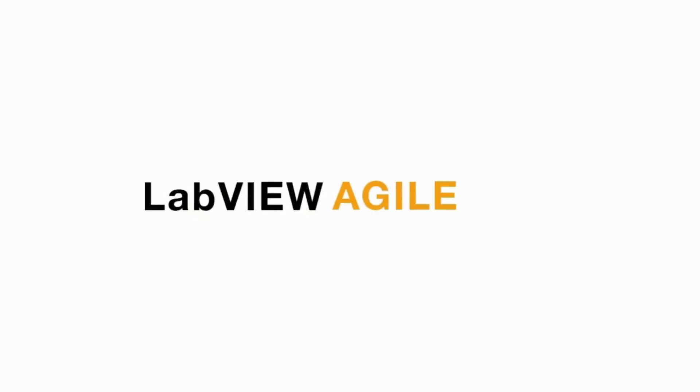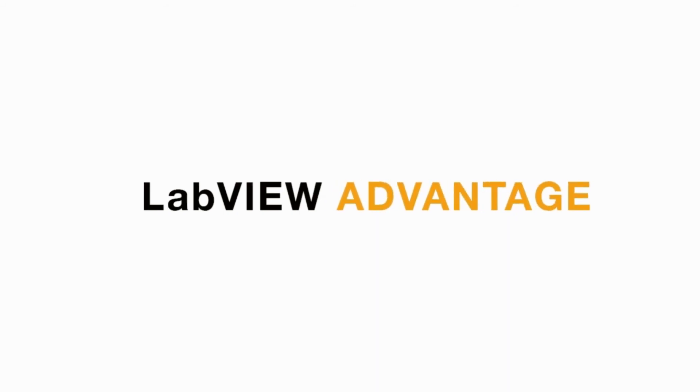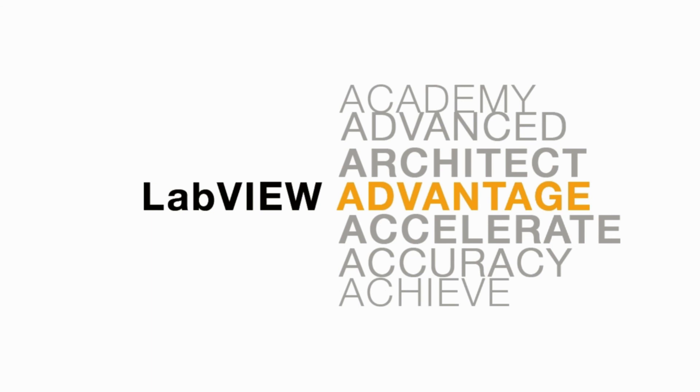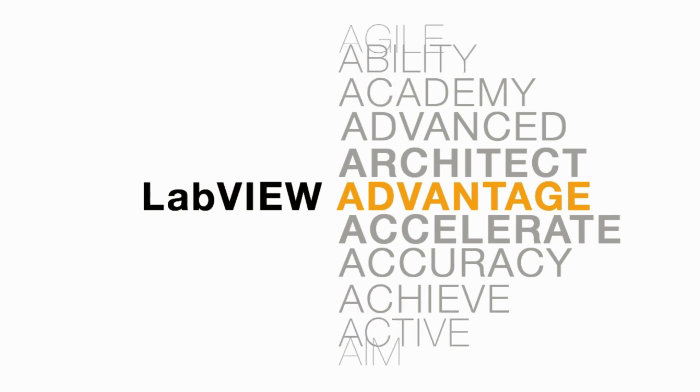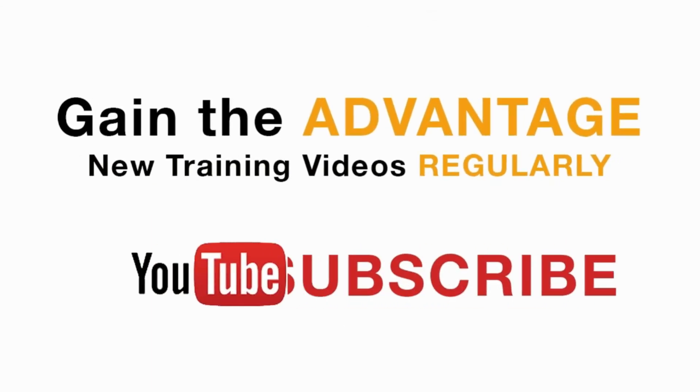Please like, share, and comment on this video and please do not forget to subscribe for future LabVIEW videos. I'll see you next on another CLAD preparation video.